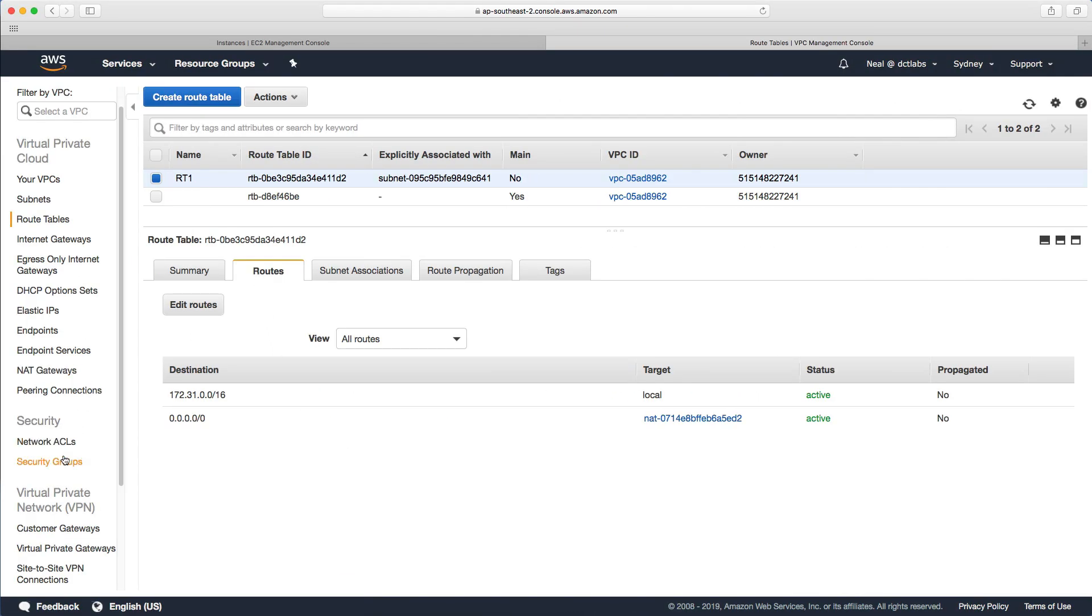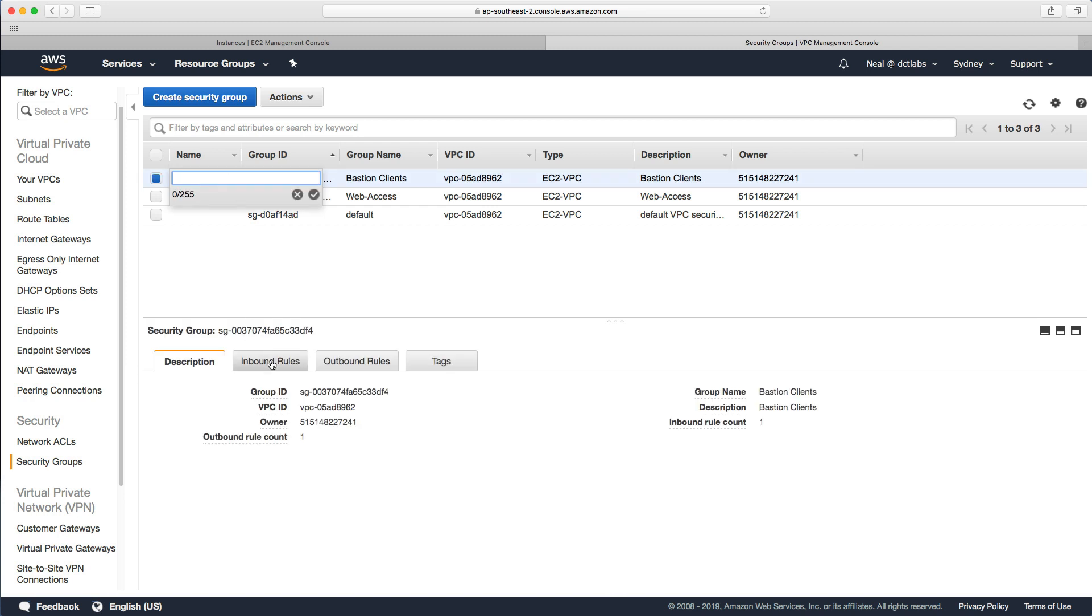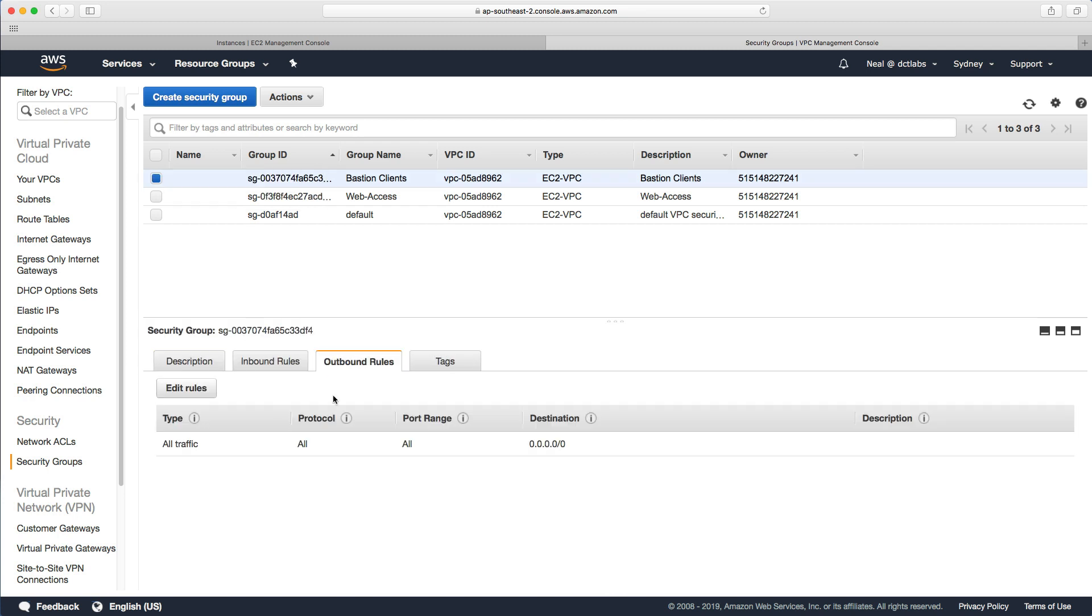If you look back in the security groups, we've got the bastion clients here allowing all traffic outbound, which allows the ICMP protocol because it allows absolutely everything. If you only had all TCP here, this wouldn't work. If you have any problems running this lab, make sure you're allowing all traffic out or allowing the ICMP v4 protocol out and it should work for you.